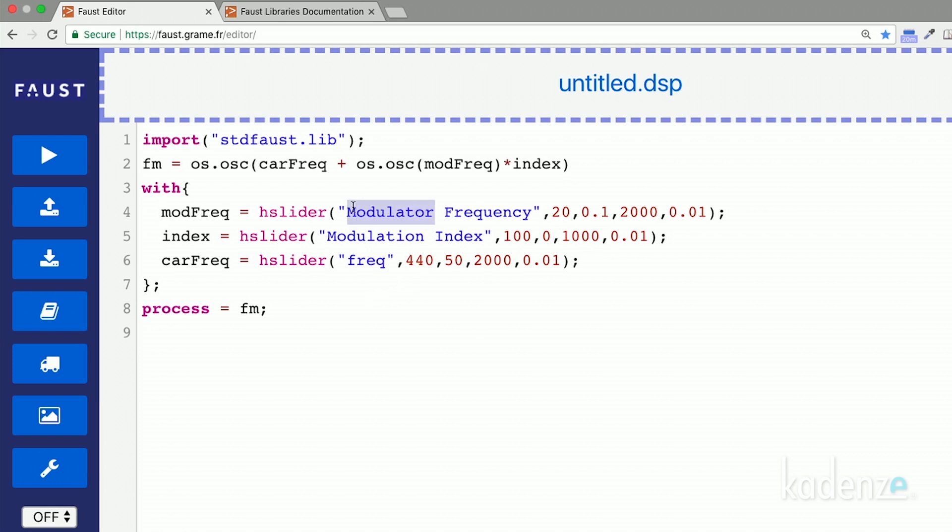Note that we name the slider controlling the carrier frequency freq, since we want it to be controlled by MIDI events, as we did in the previous lessons. Let's try to run this code and see what happens, Jan.